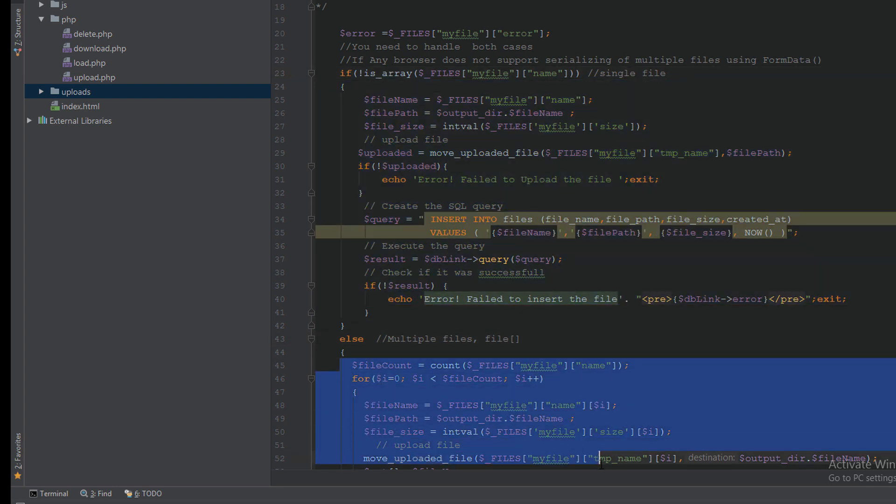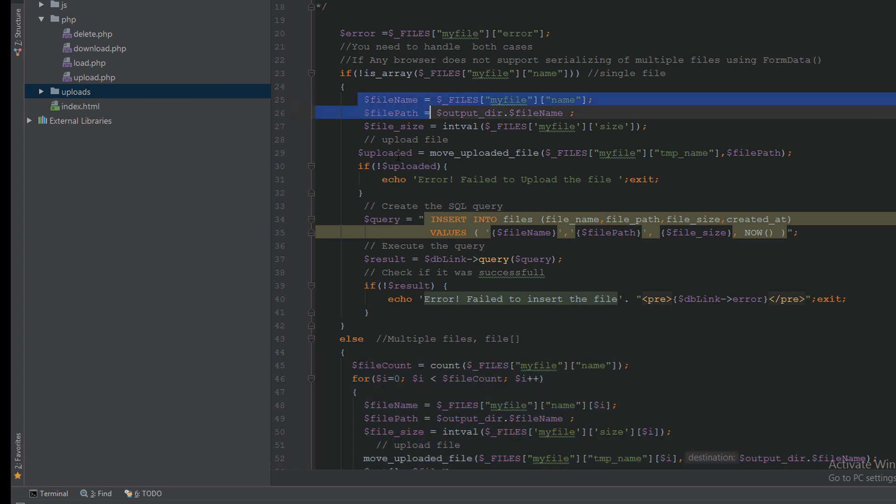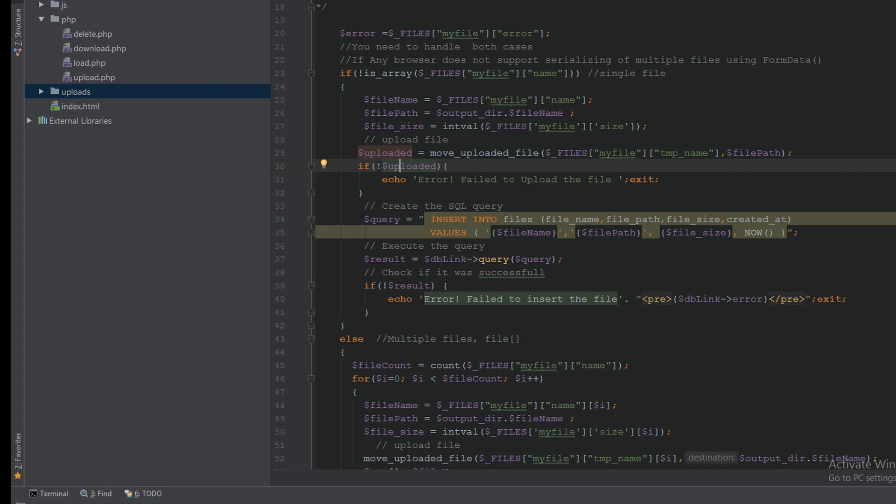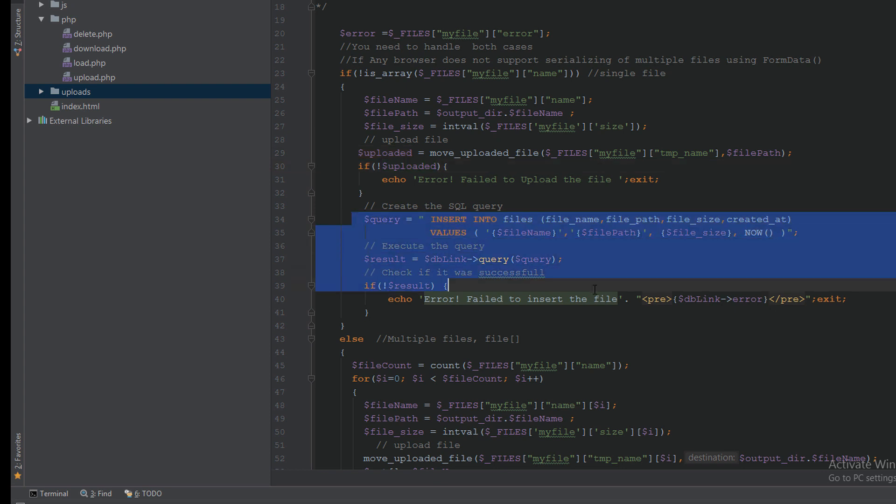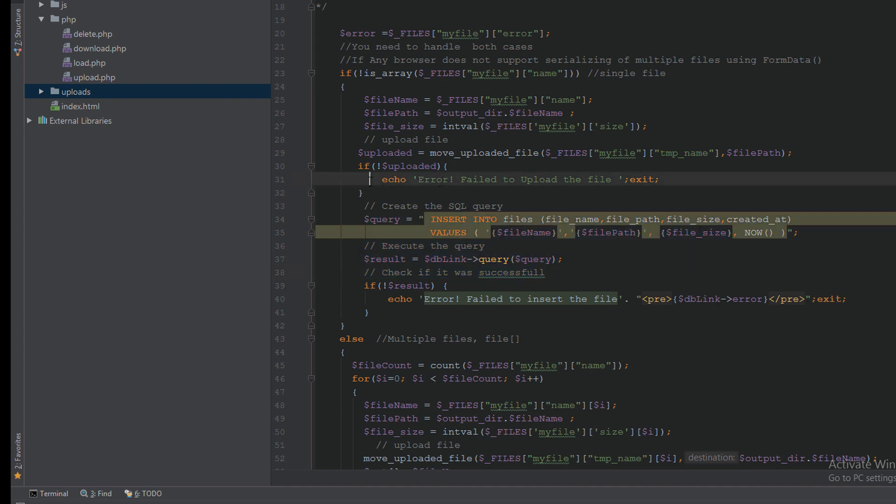If it is a file, I will upload that. If no problem with the upload, I will insert it to the database. If not, it will show the error here.